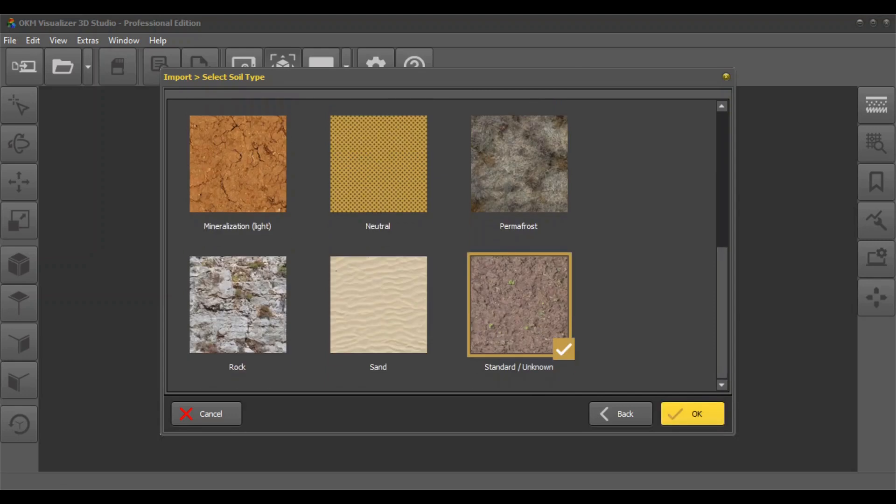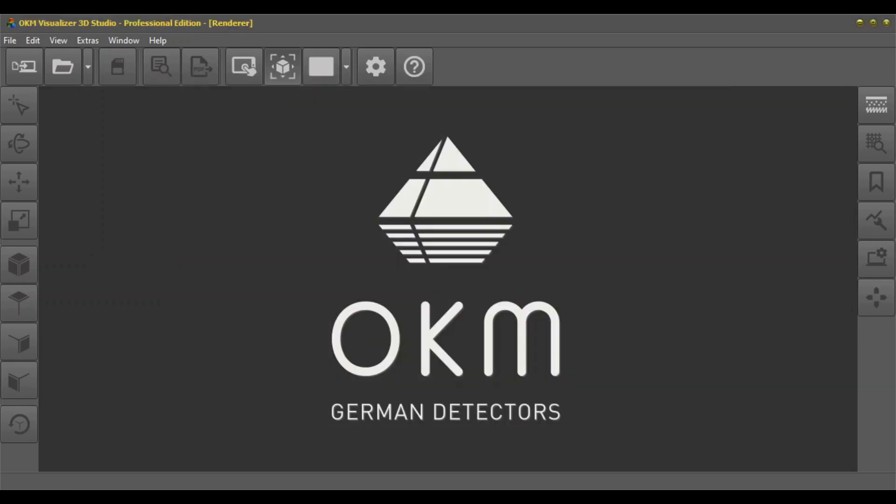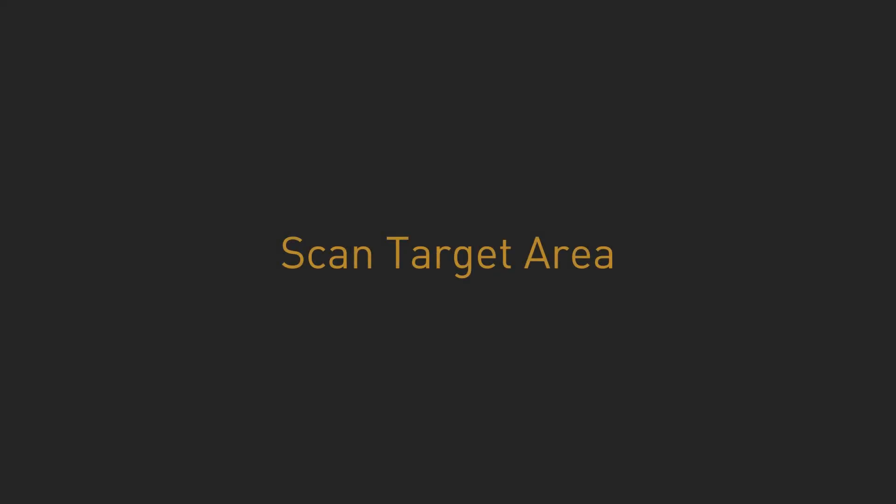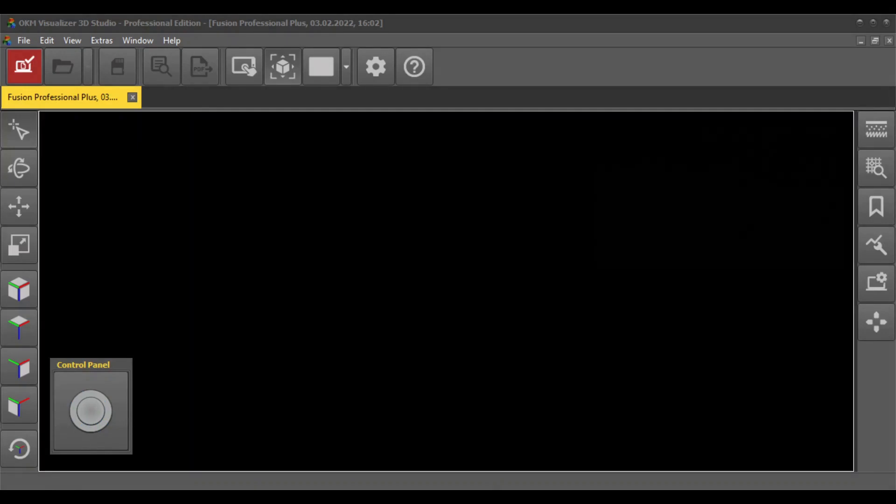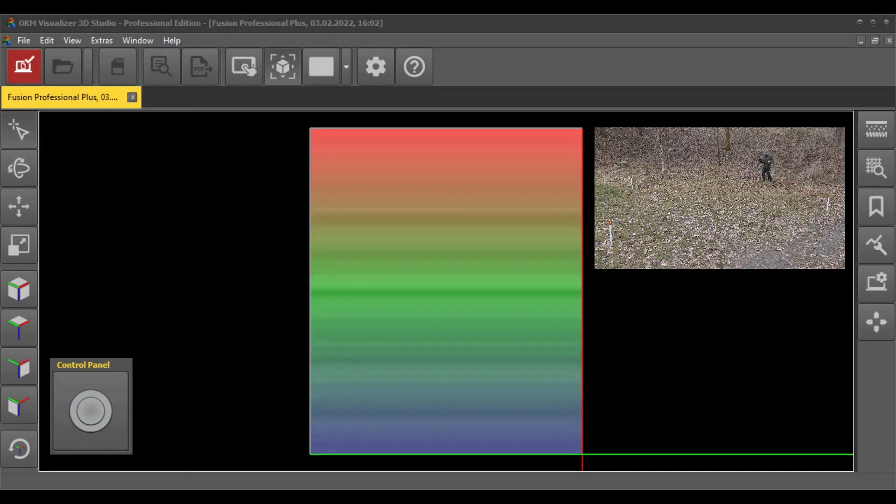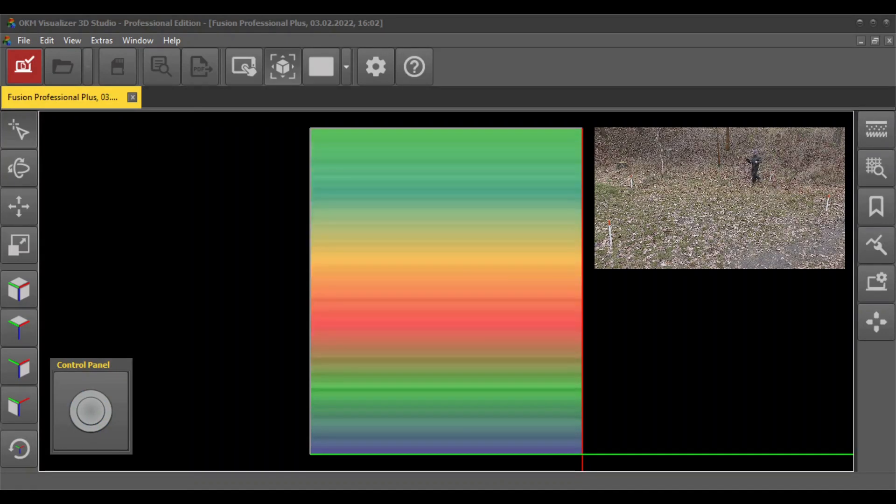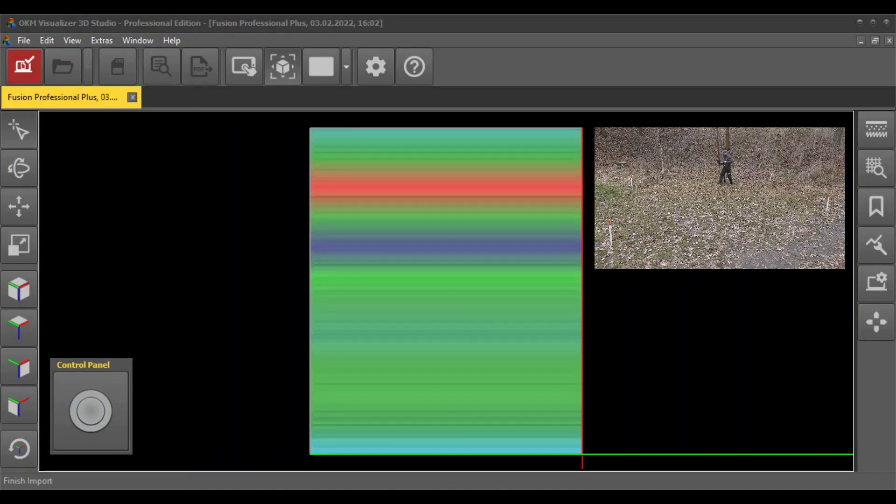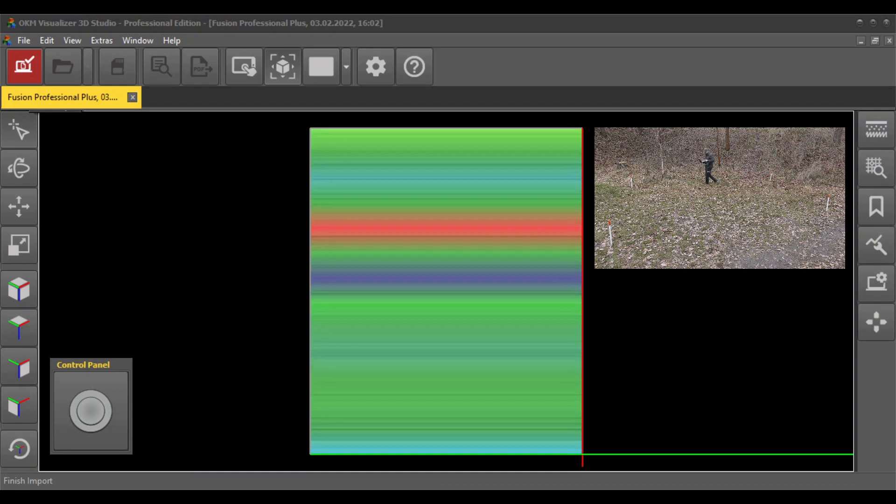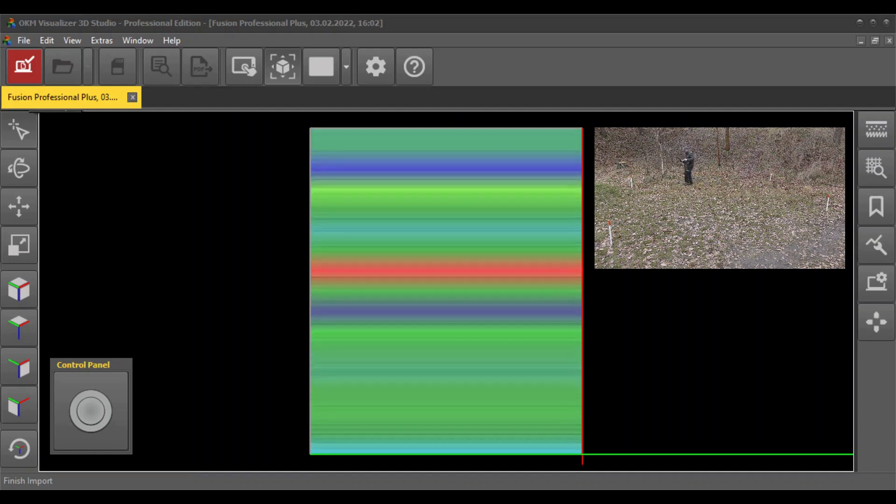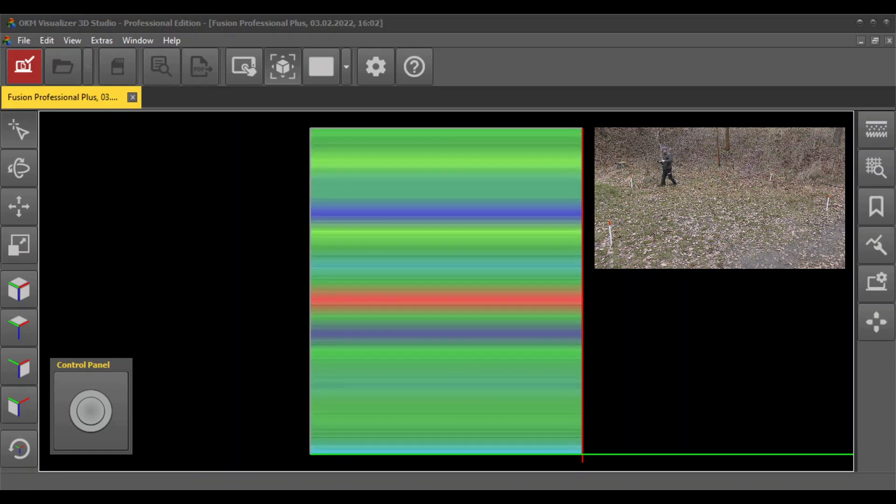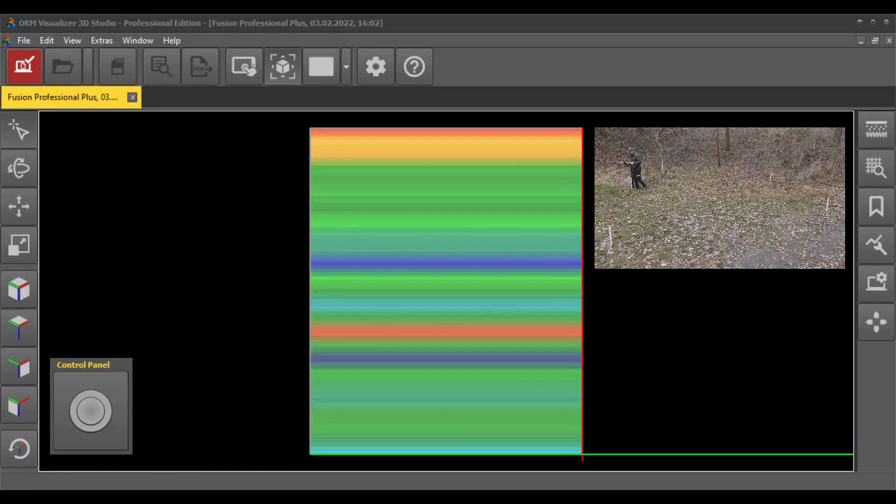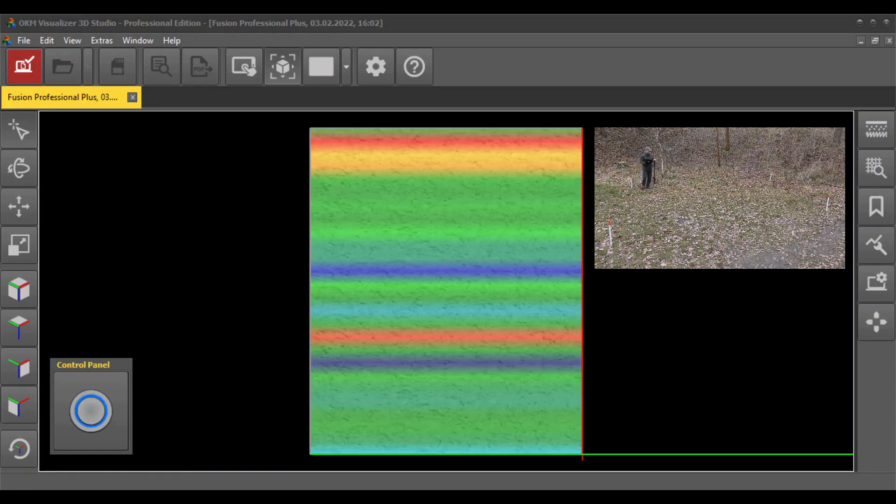As soon as the software is ready to record scan values, the control panel will be displayed. Click the trigger button and start walking. The first scan lines may look incorrect and won't resemble a 3D image yet. This is entirely expected.